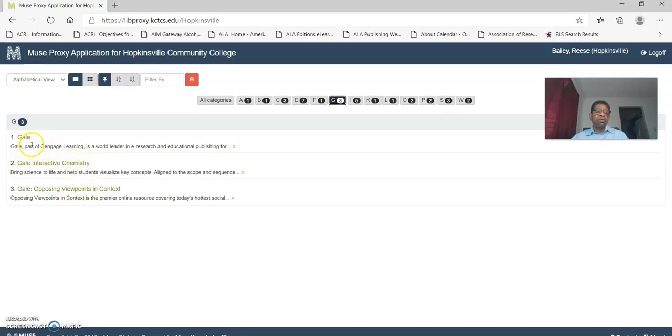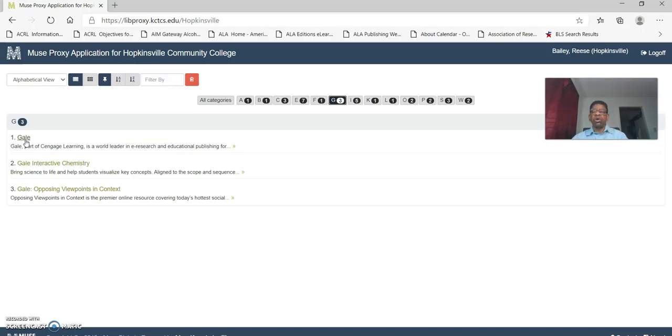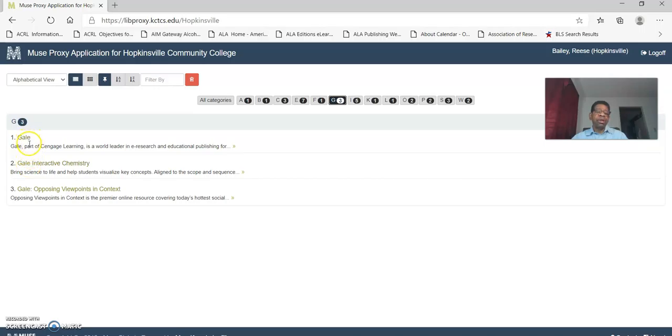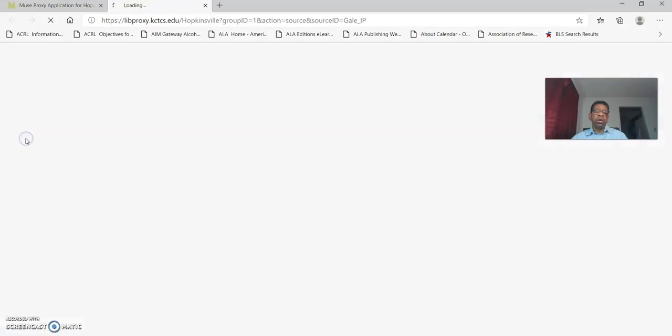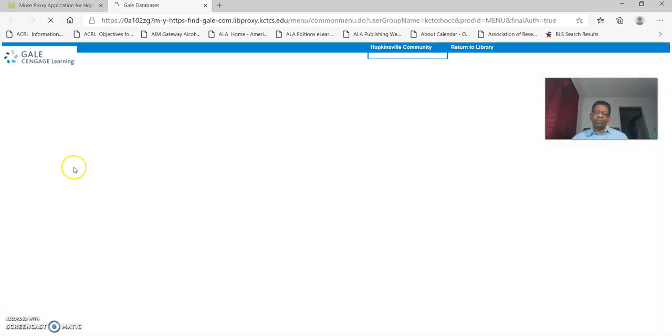The first database there, that's the general database which contains all the sub databases that cuts across all disciplines and supports all of our academic programs. That's a collection that we've selected for that purpose. So number one, the Gale general database, also includes the chemistry and the opposing viewpoints, but those are two of the most popular for our students for writing research papers. But we're going to click on number one and go into the Gale system.